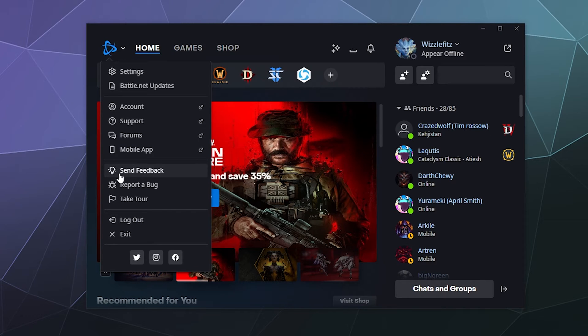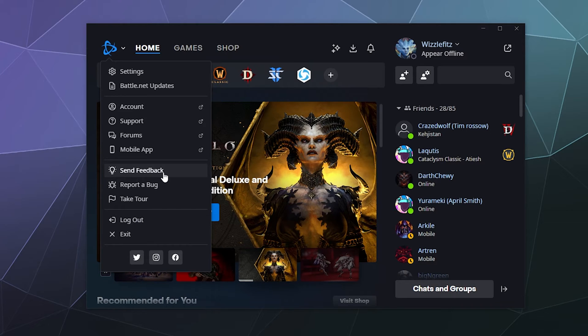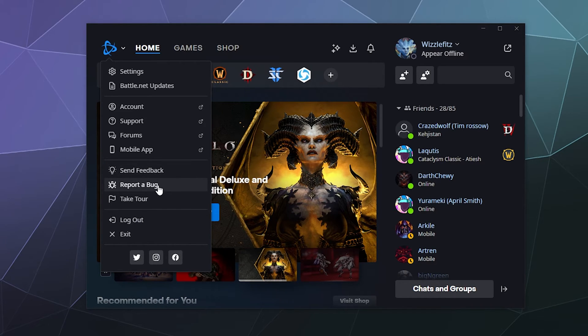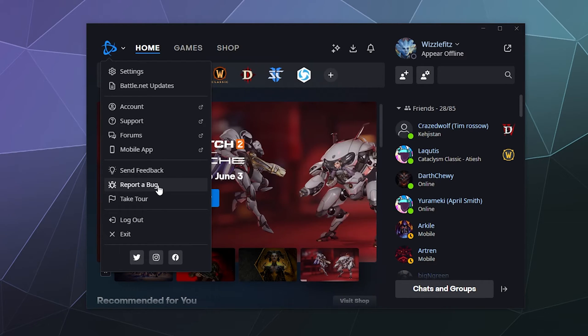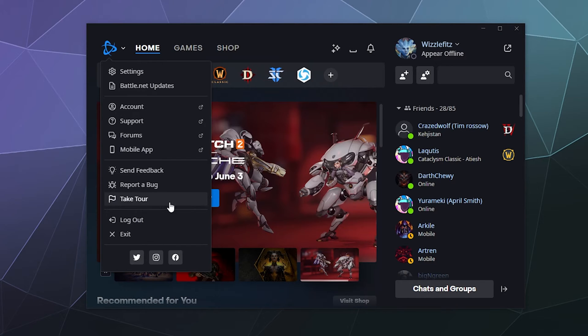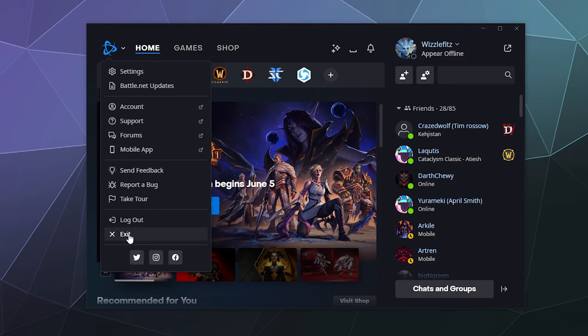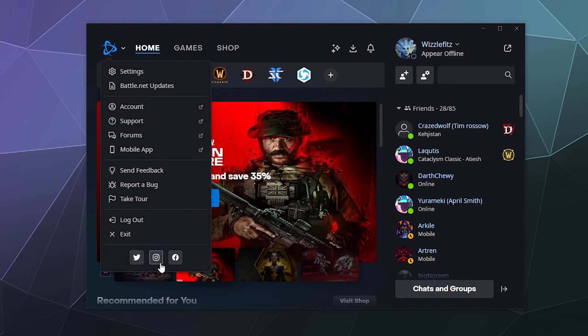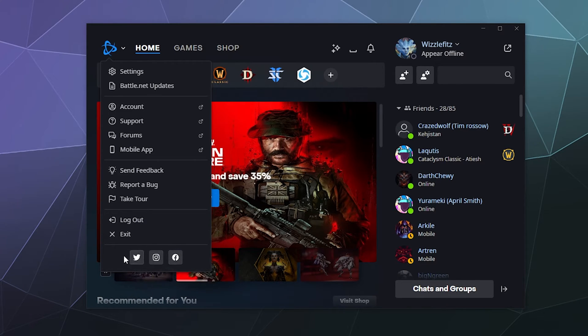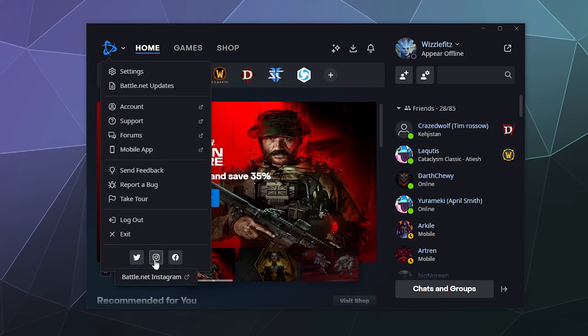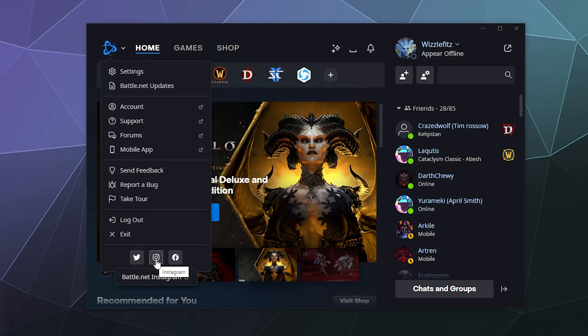Down here at the bottom, we've got send feedback where you can give your opinion about how things run and if you have any ideas or suggestions. If you encounter a bug or something breaks, you can report that under report a bug. Or if you're confused and you forget what things do, you can take a tour. It also allows you to log out of your account and log into another one or just close the application altogether by hitting exit. And there's some social media buttons at the bottom. I guess they're only on Twitter, Instagram and Facebook.